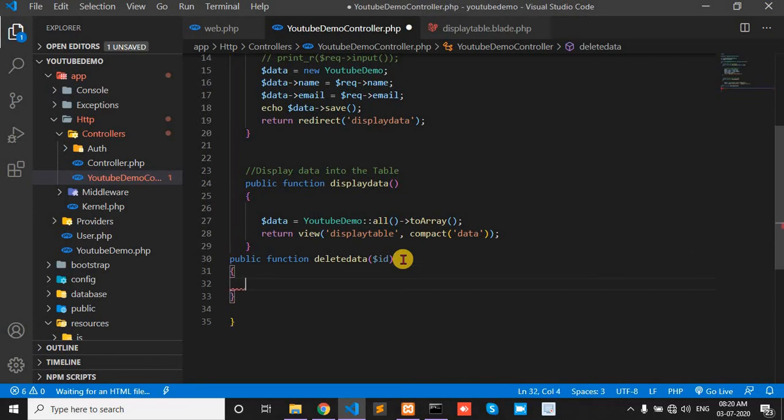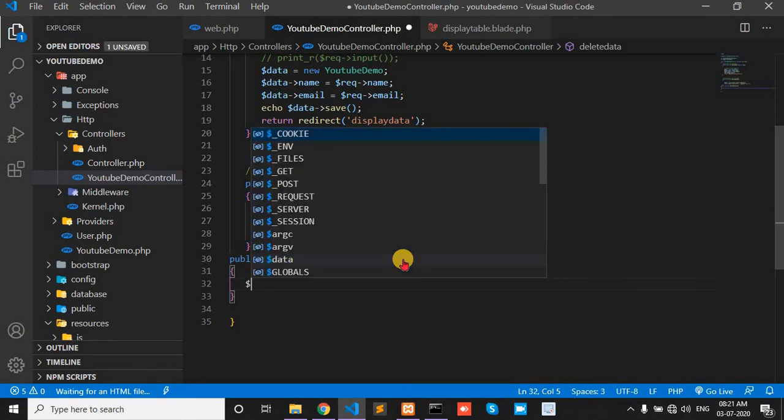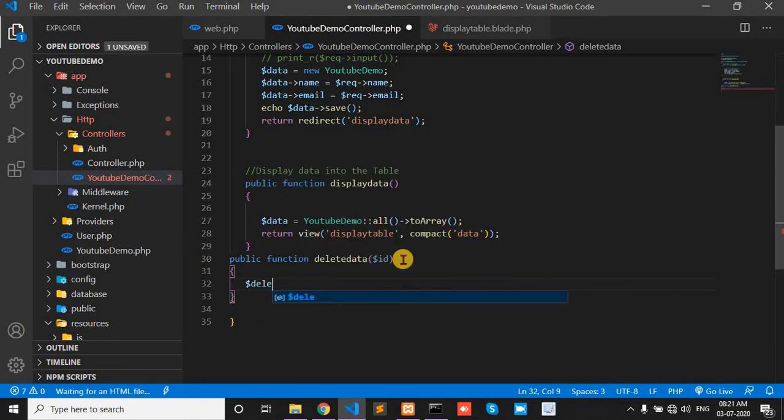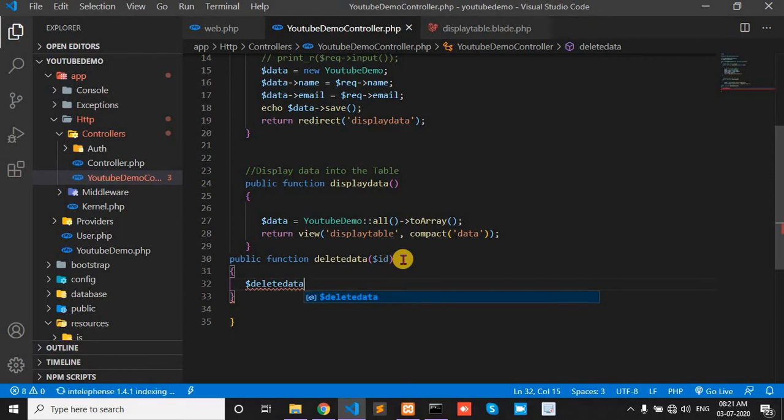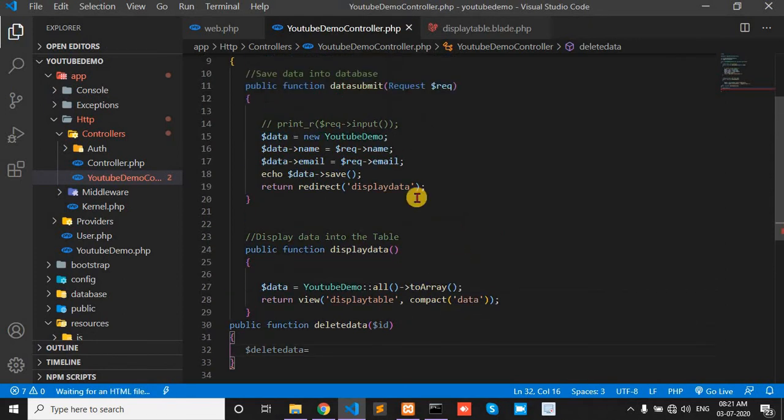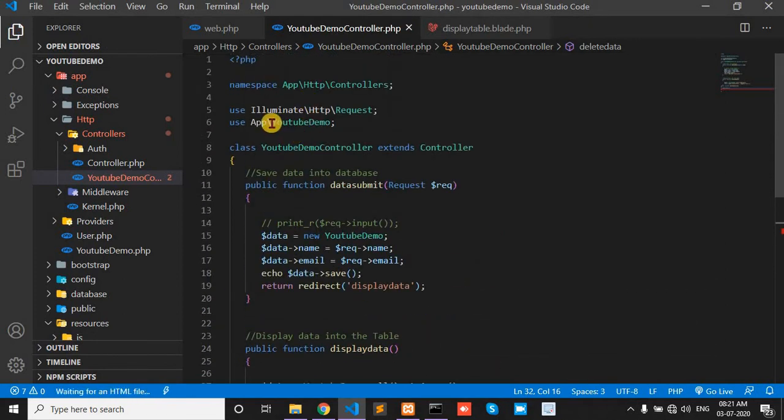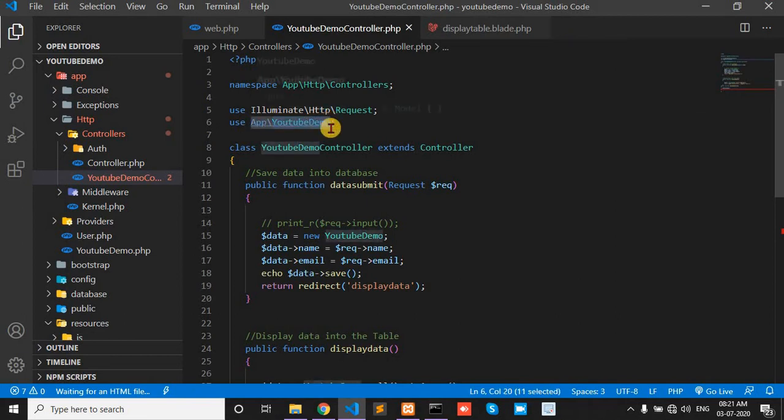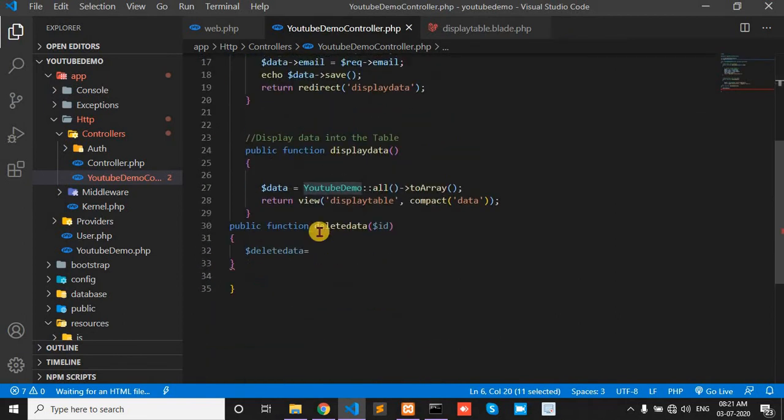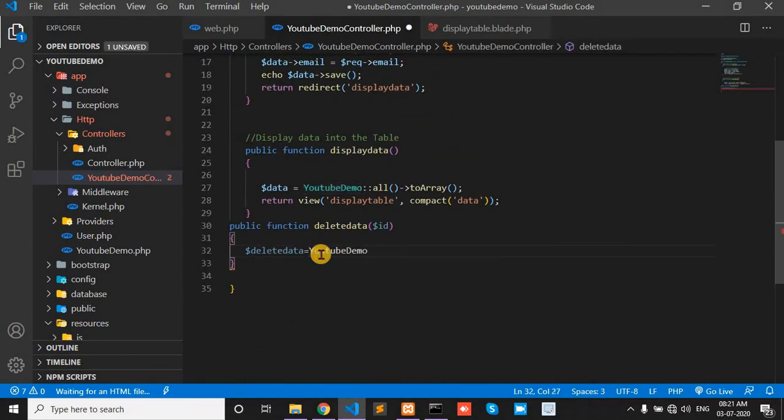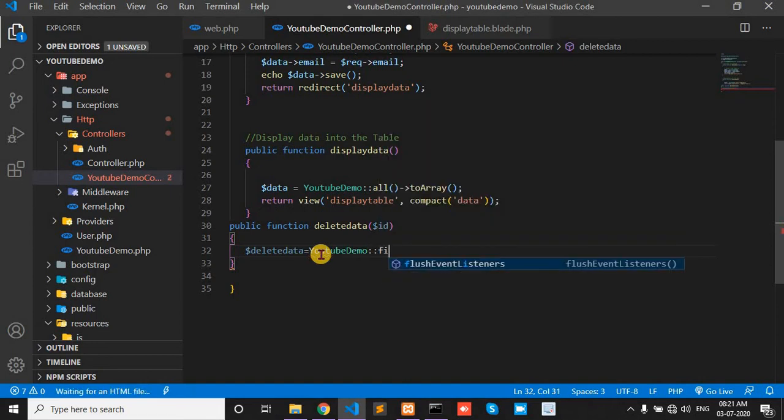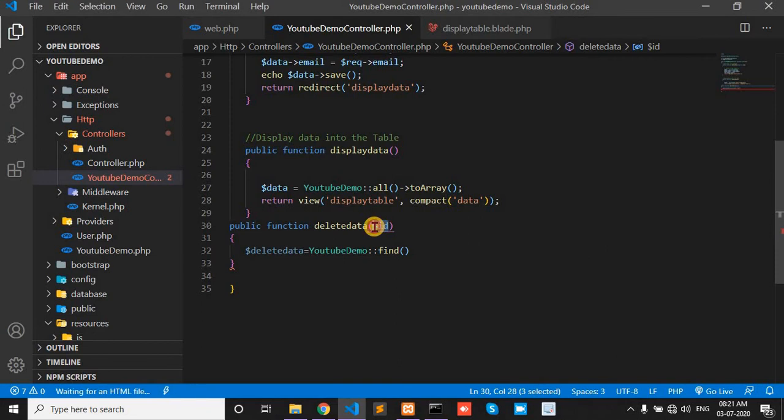We create one attribute. My name is delete data, equal to my model name is YoutubeDemo. Here we find this ID.